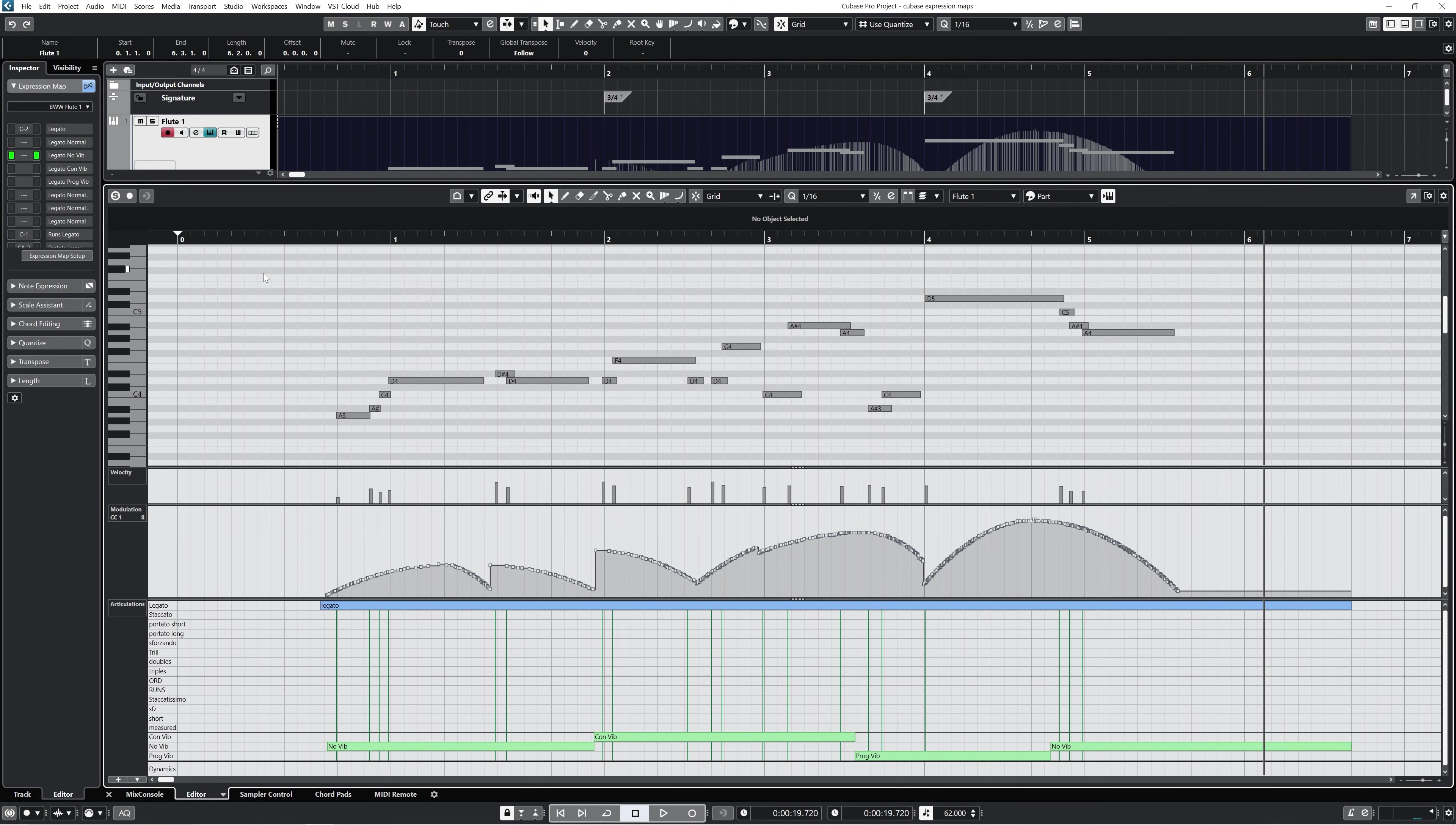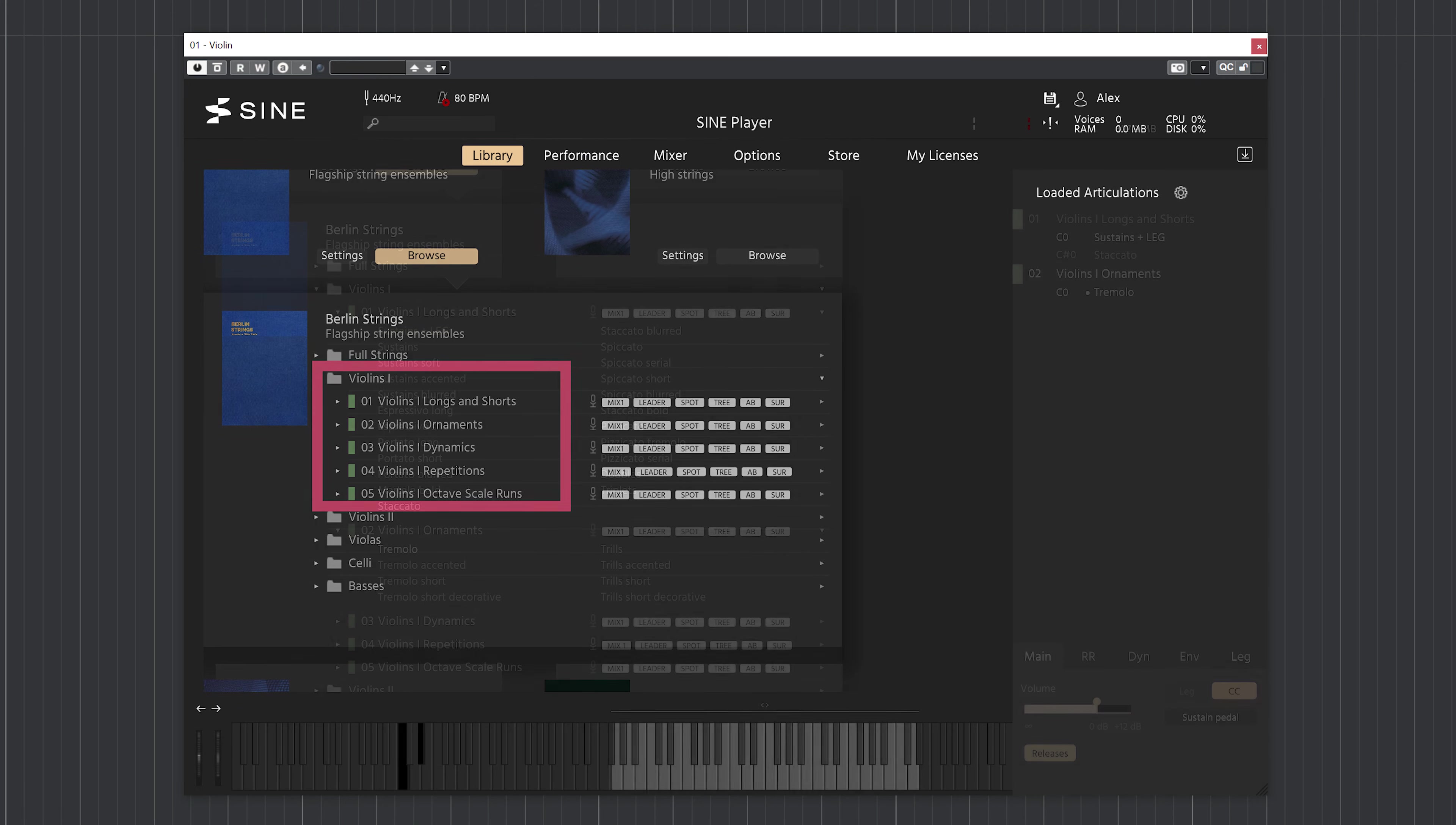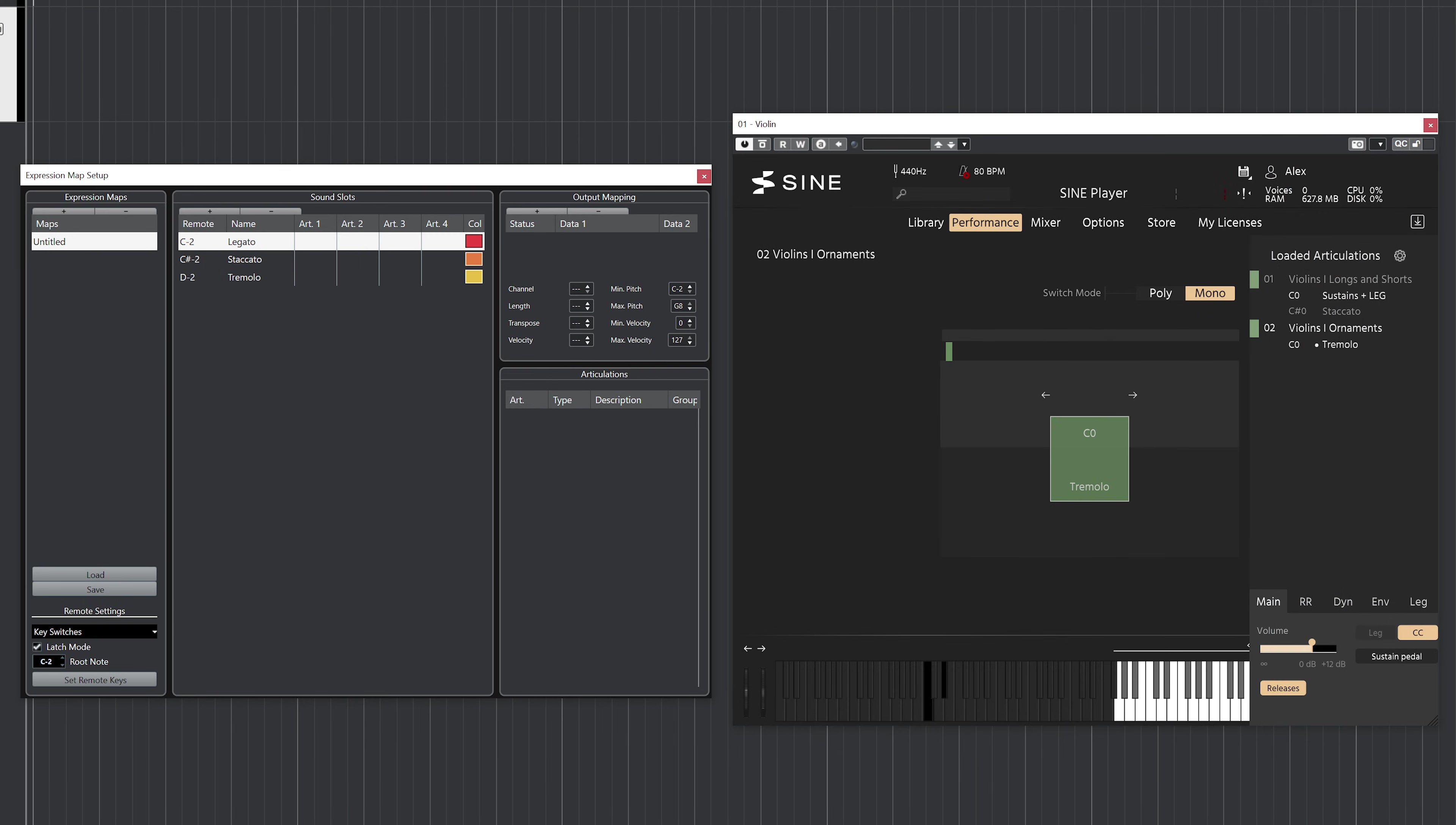Sometimes you'll find that you can't combine certain articulations into the same MIDI channel in SINE or various other sample players. Perhaps, for instance, in Berlin Strings you can't combine articulations into the same MIDI channel that are organized into different folders here. That means that I can't have legatos or staccatos on the same channel as tremolos. That's just sort of an oddity with SINE, but we can use expression maps to get around that.